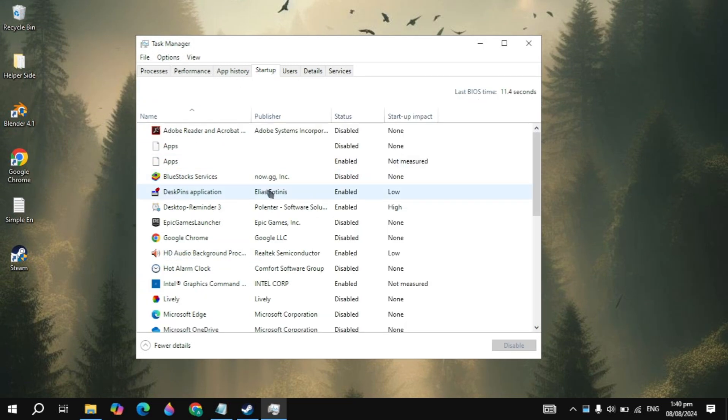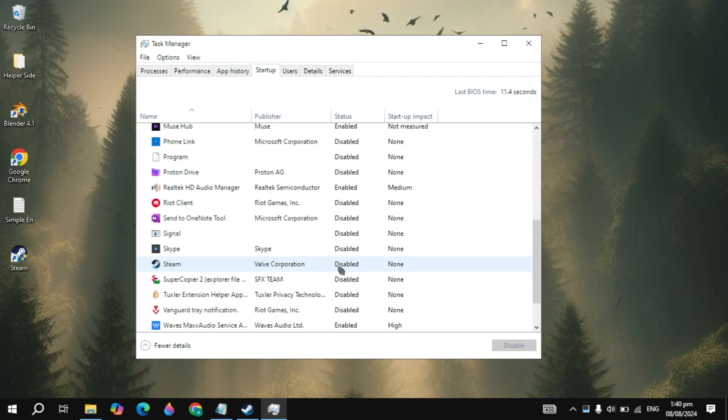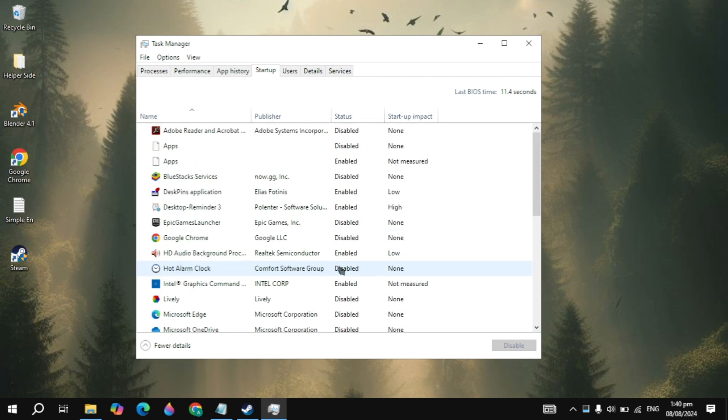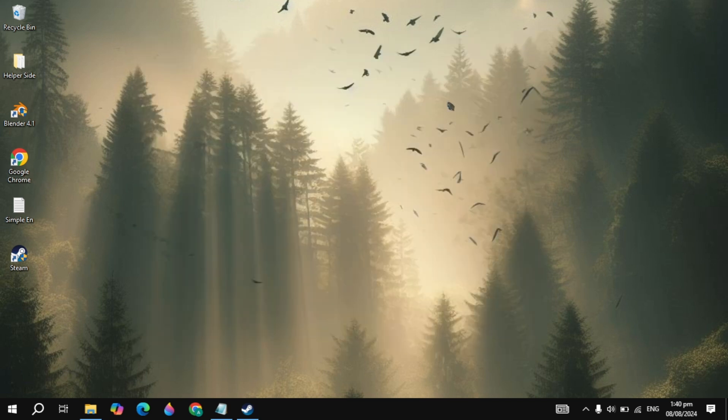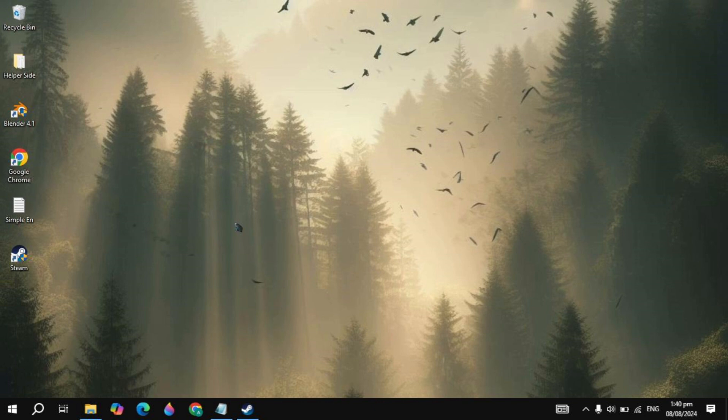Then you can go to the Startups tab and you also need to disable all of these applications because these are useless applications. When you start your PC, these applications start automatically without your permission and cause a lot of CPU and RAM usage in your background. So you just need to disable this. Once you disable, you just need to restart your PC and see if your problem is fixed or not.